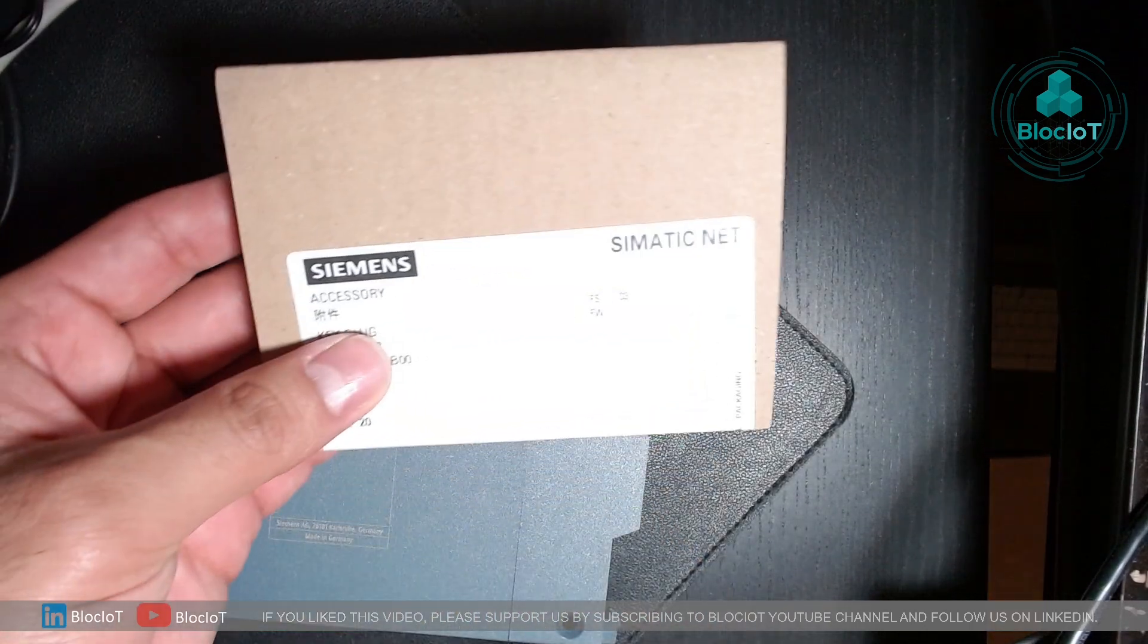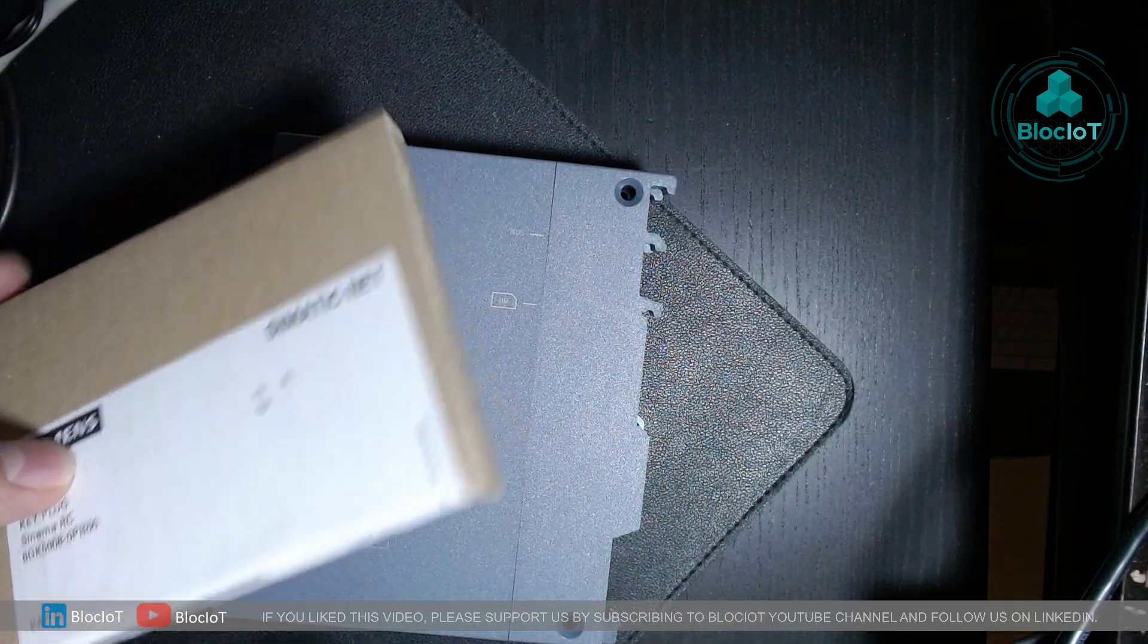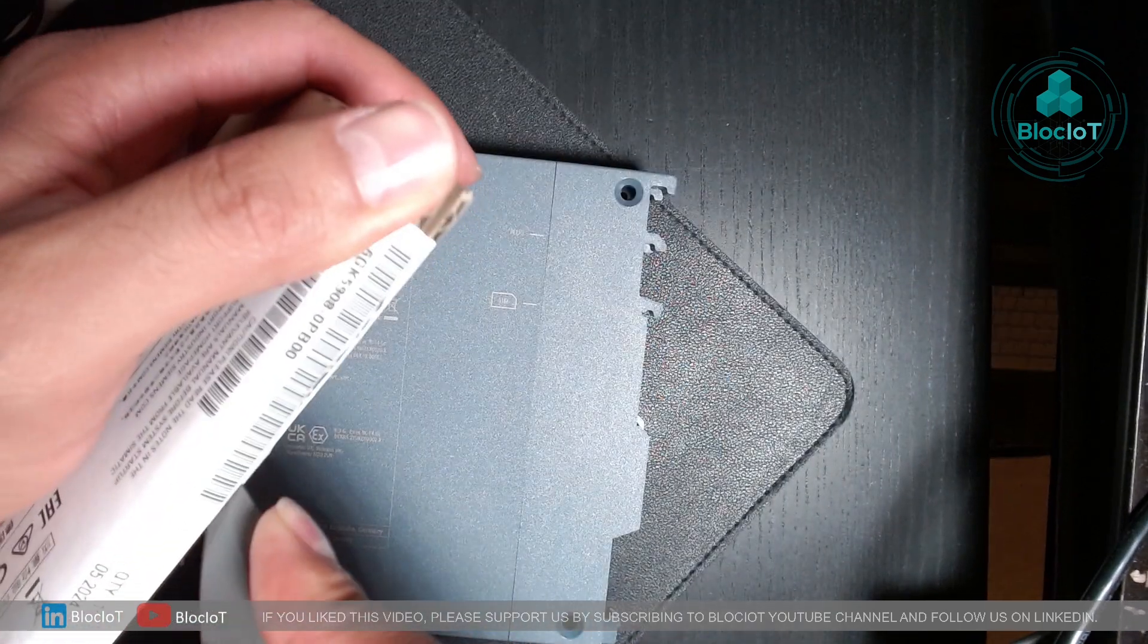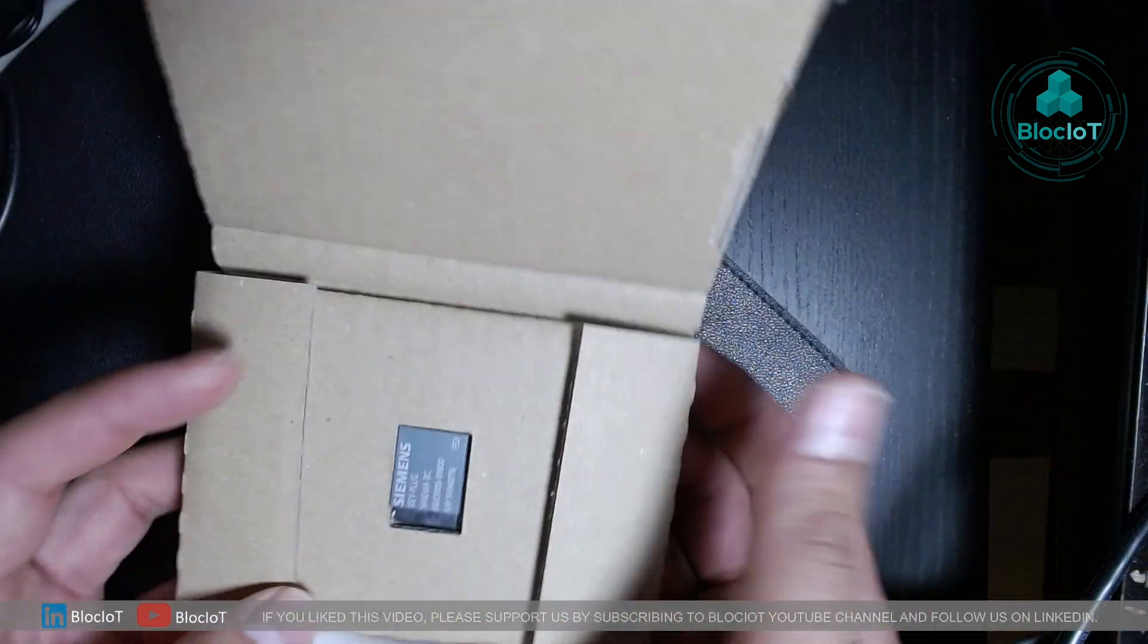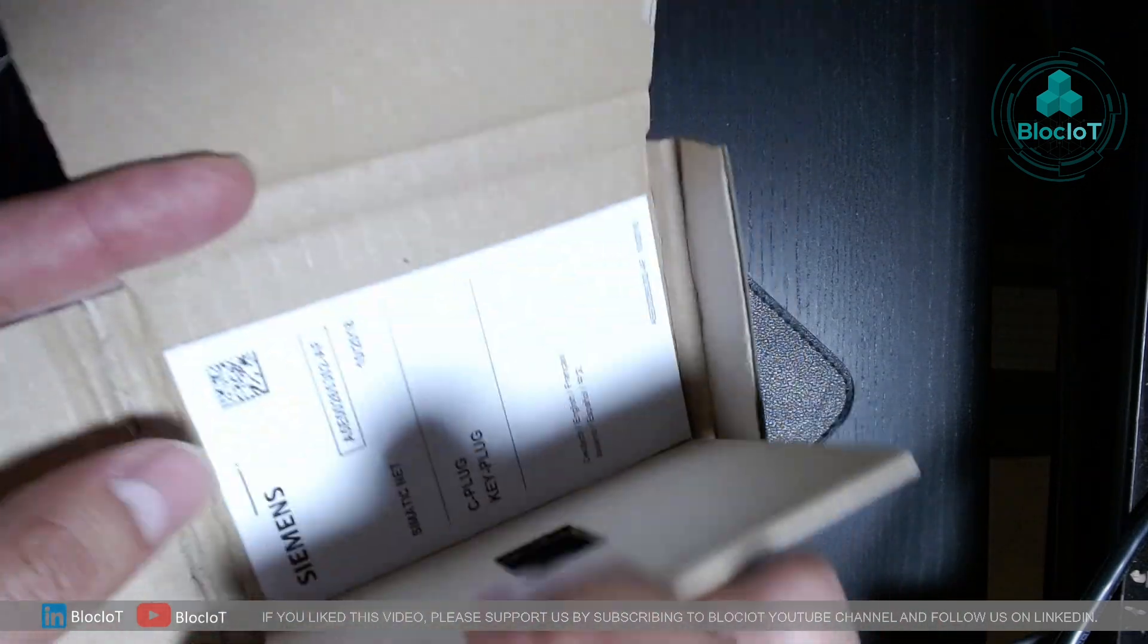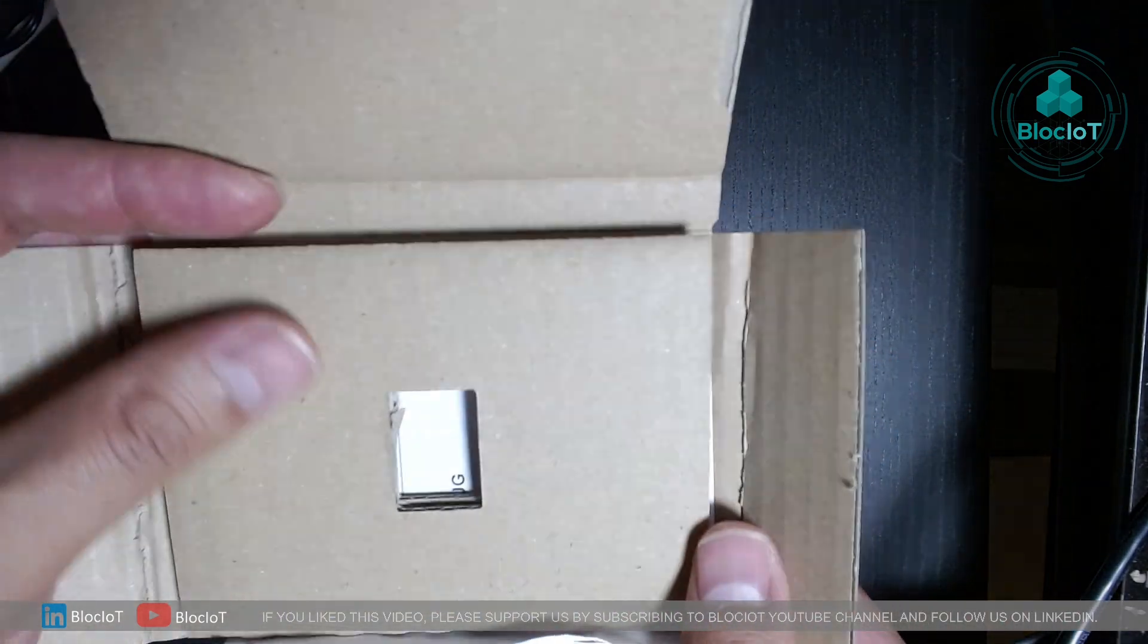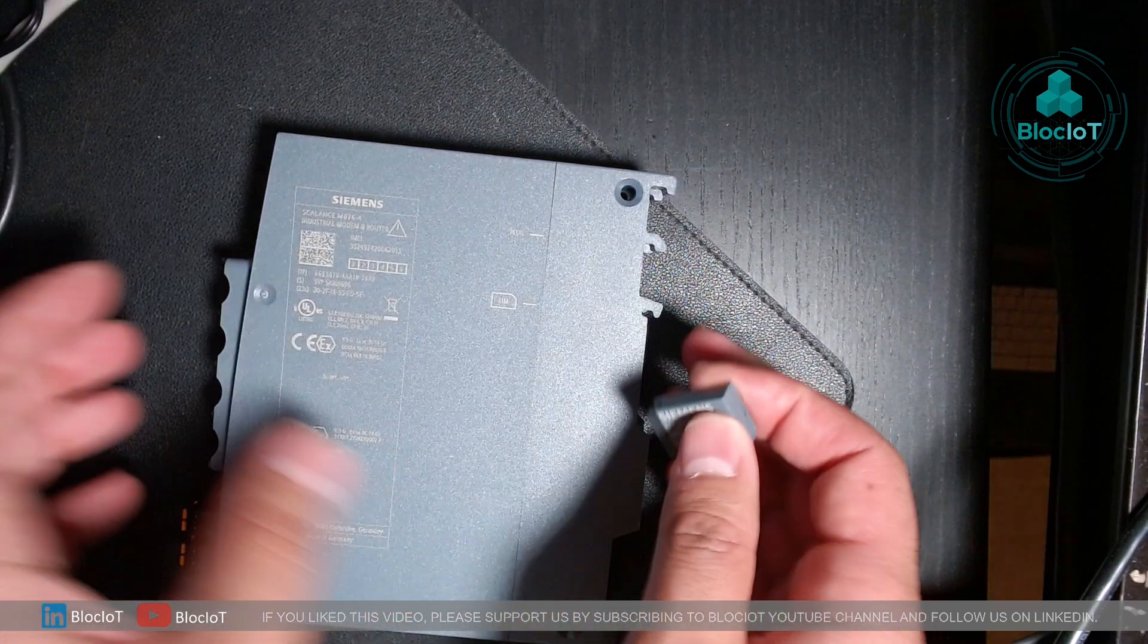So let's quickly unbox the key plug and then we will attach it to the M876-4. So as you can see, it's a pretty simple component. There is just a small manual on the back, but personally I never use these manuals because I prefer the digital copy. So all you get is this component, which is a key plug.